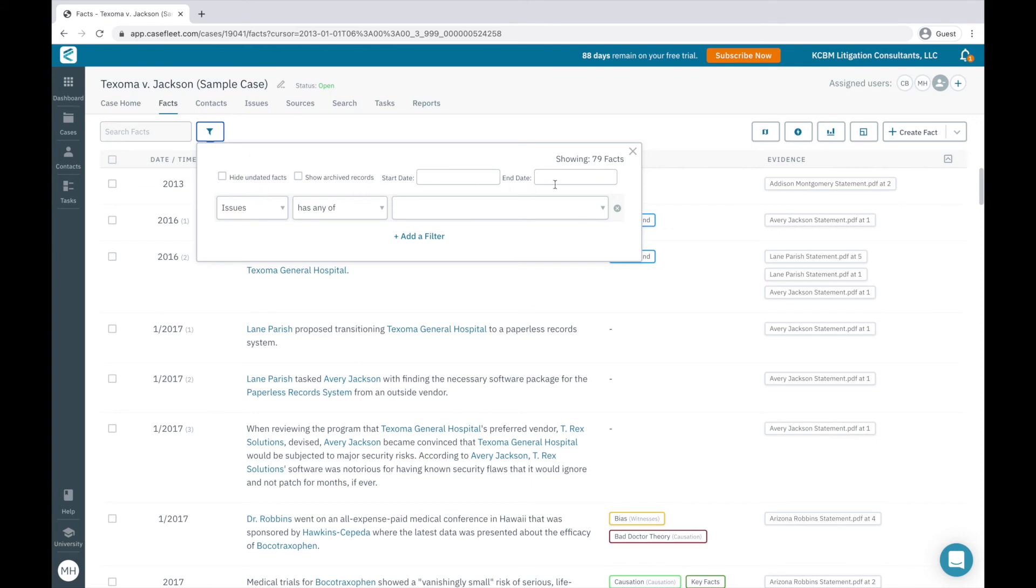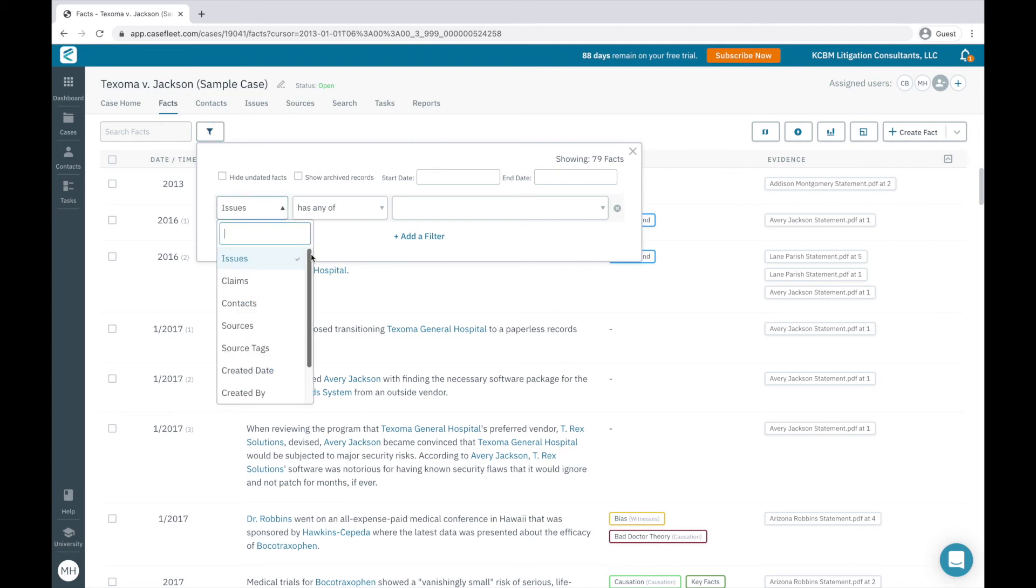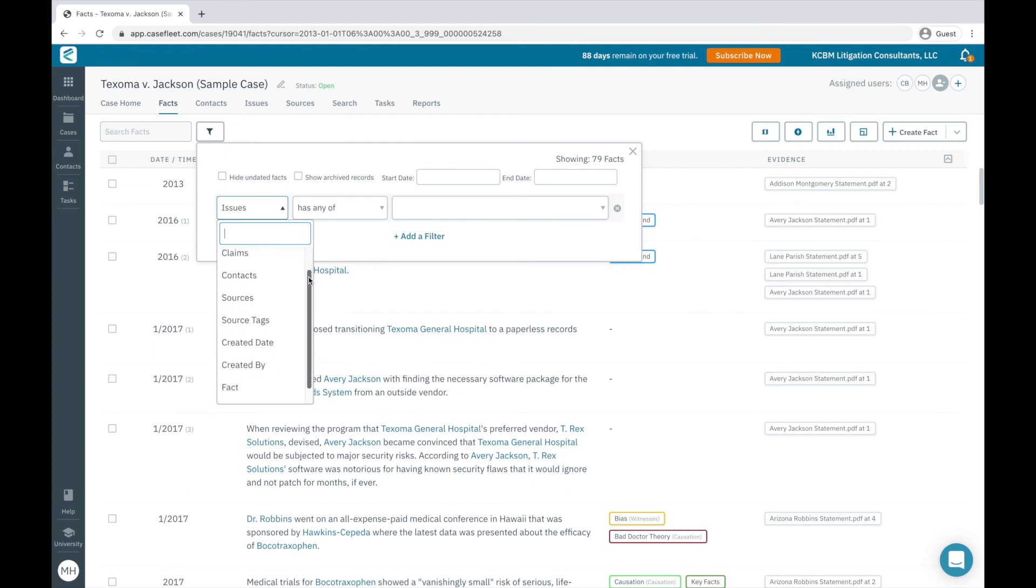Below this, I have the ability to apply a series of other filters based on information in CaseFleet to narrow down my list of facts to specifically what I need. Facts can be filtered by related issues, claims, and contacts, the source they reference and any applied source tags.